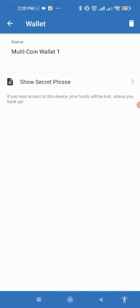First you need to see the secret phrase that you had selected while creating the account. If you lose access to this device, your funds will be lost unless you have your backup. That is the disclaimer guys, so be careful. That's very important.